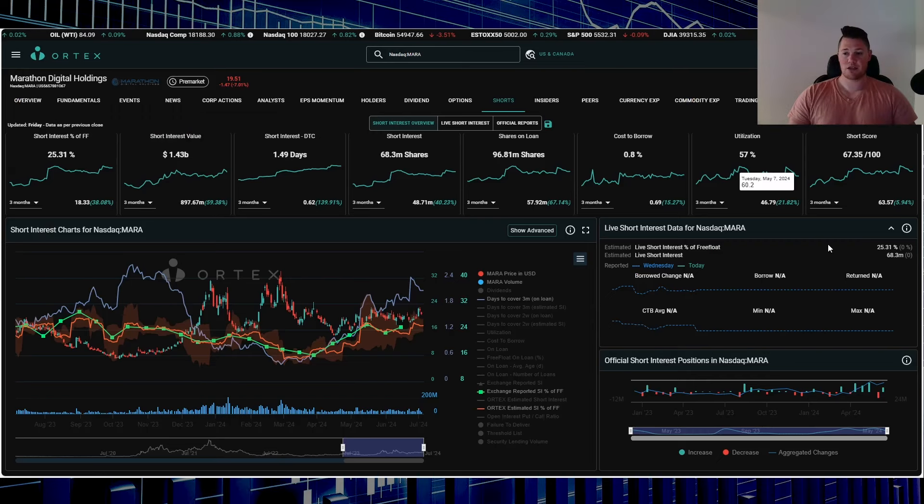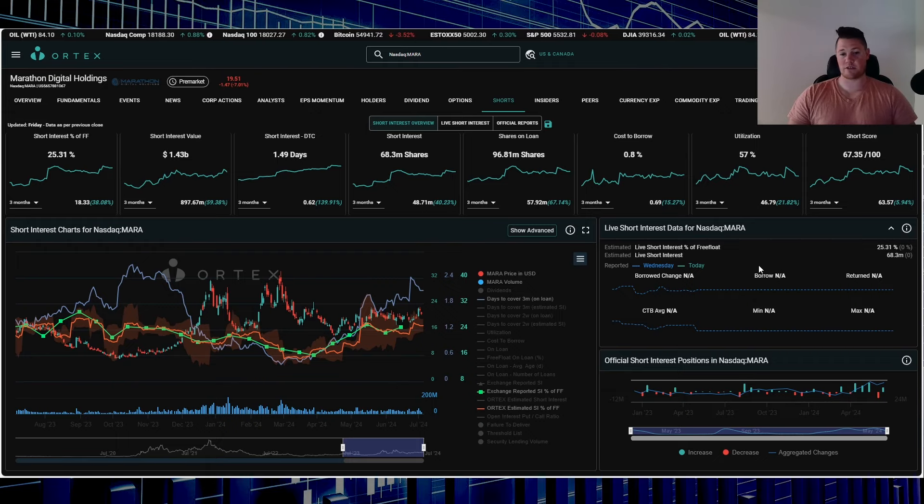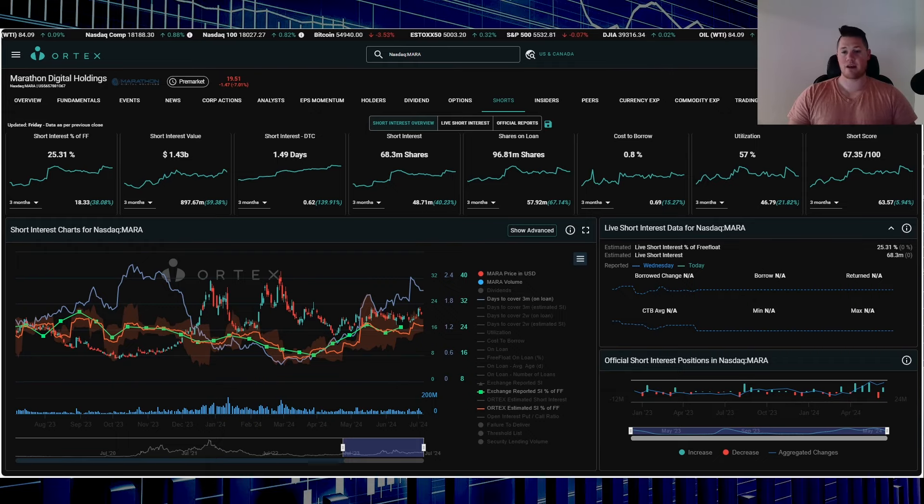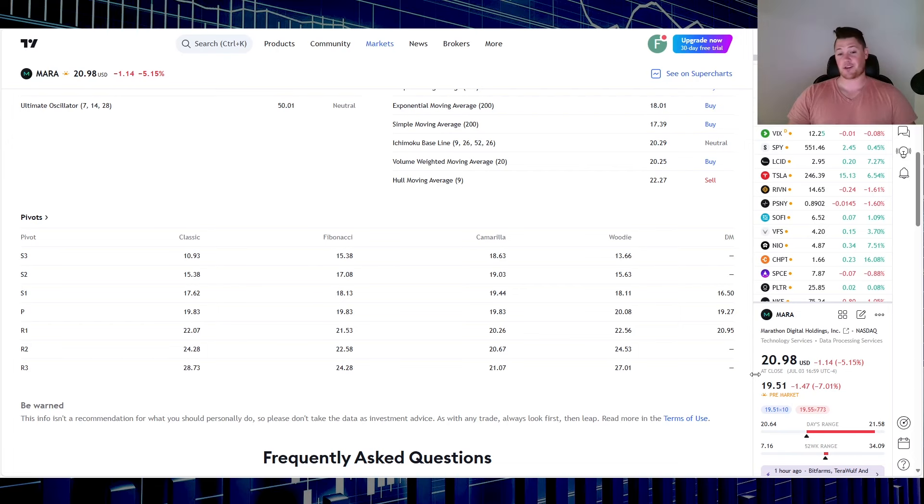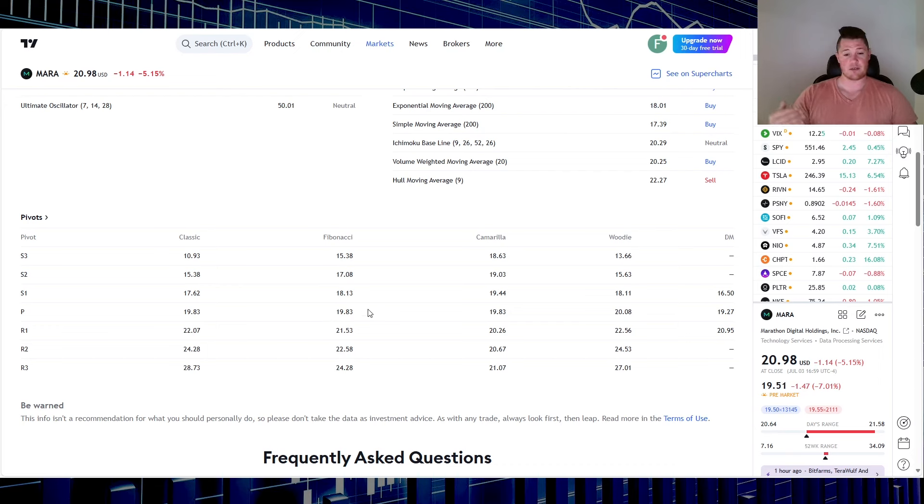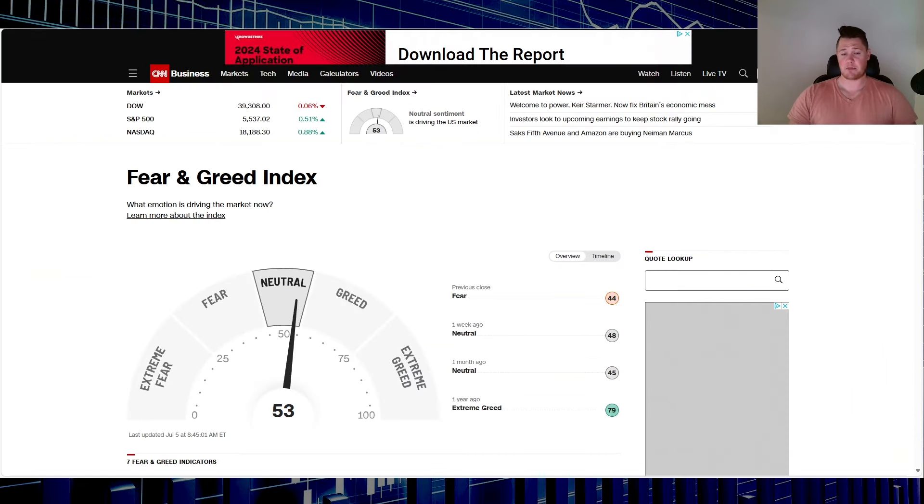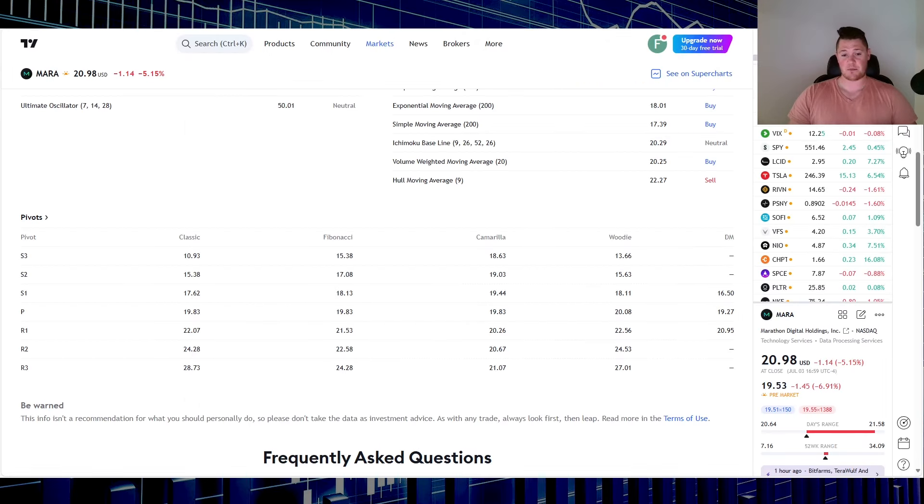25.31% of the free float is being shorted, so anticipate shorts to be very active today. If you are looking at trading it though, with it at $19.51, it is trading between this S1 and the pivot. So $18.13 is the strong support, $19.83 is going to be that next strong resistance. People's appetite for risk might really help this company to push it back into this pivot to this R1.